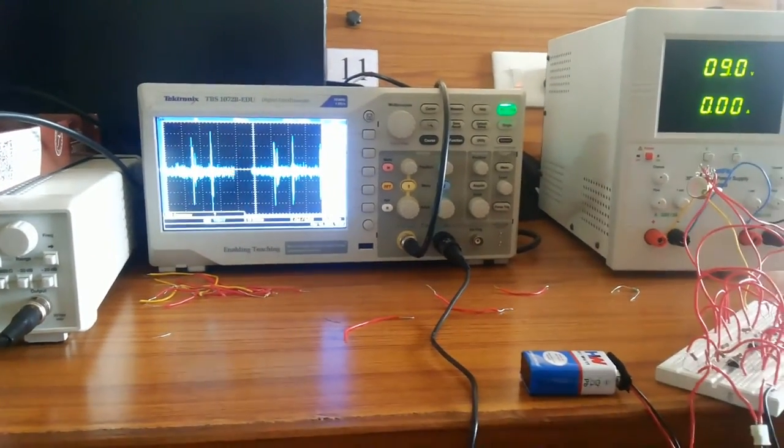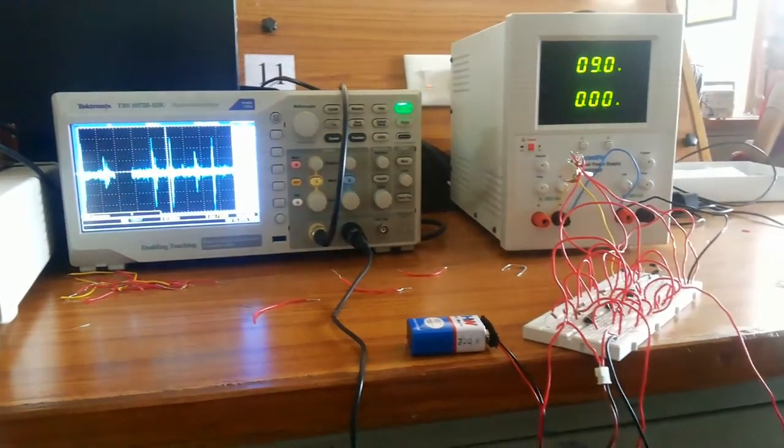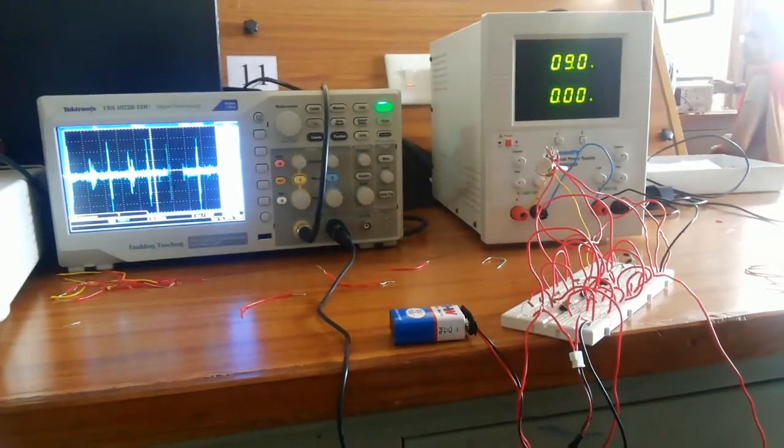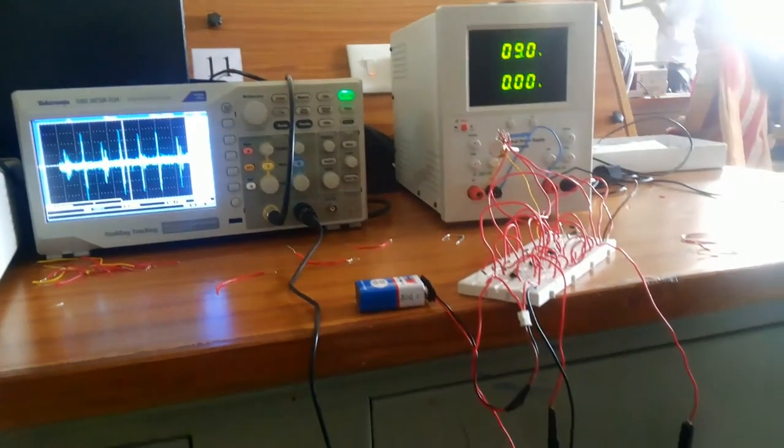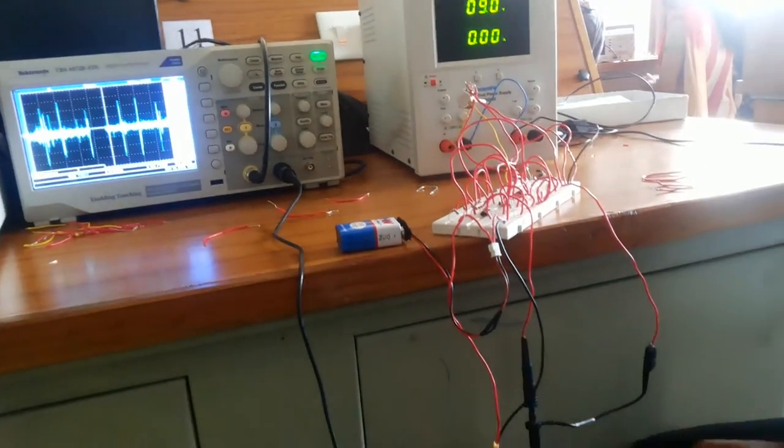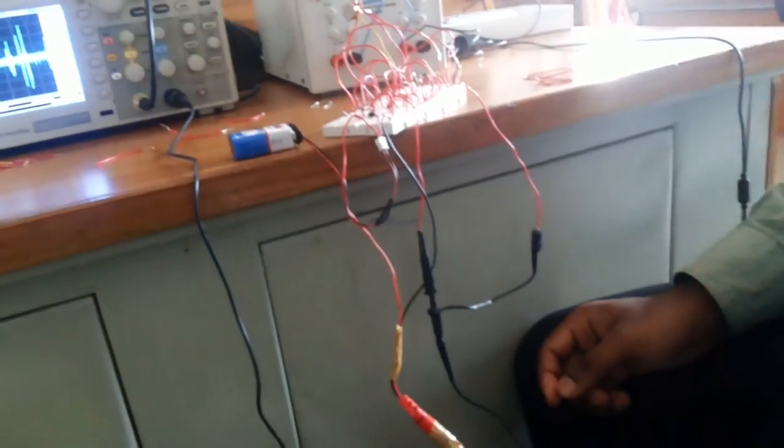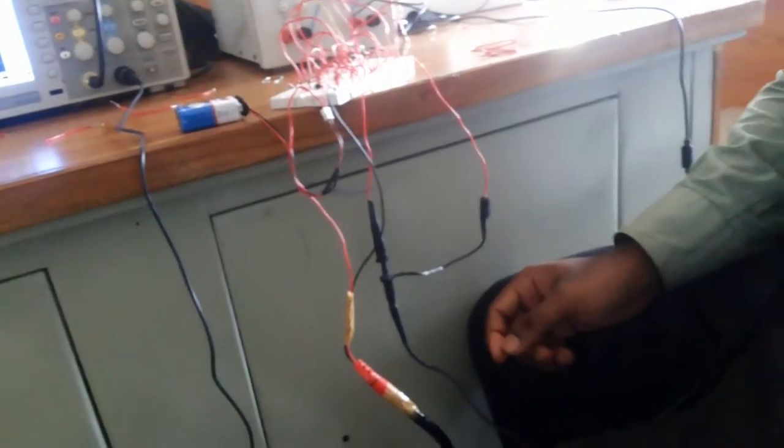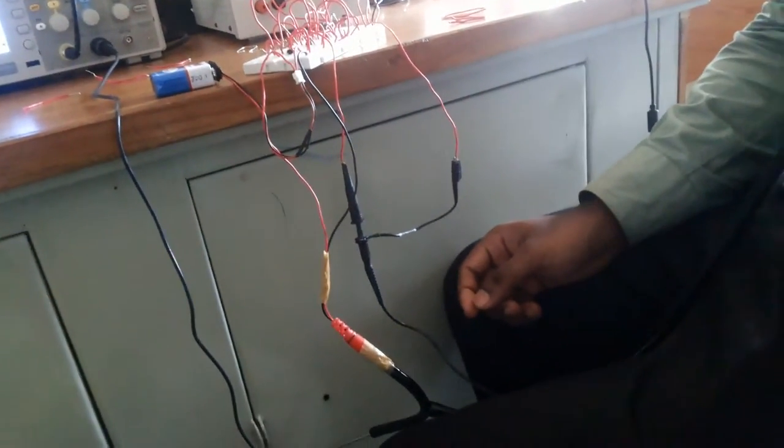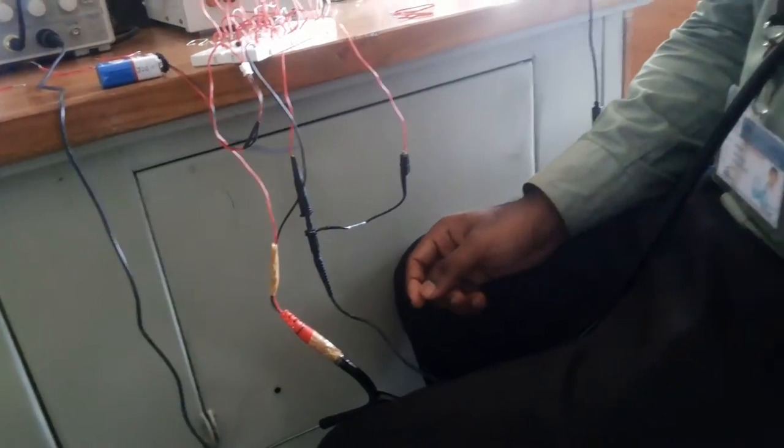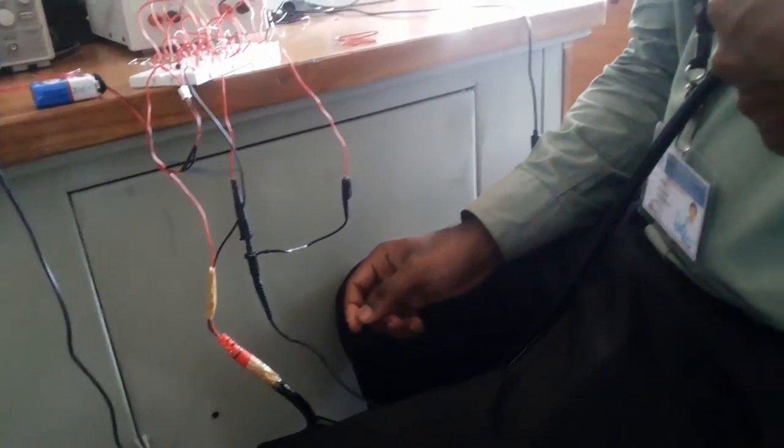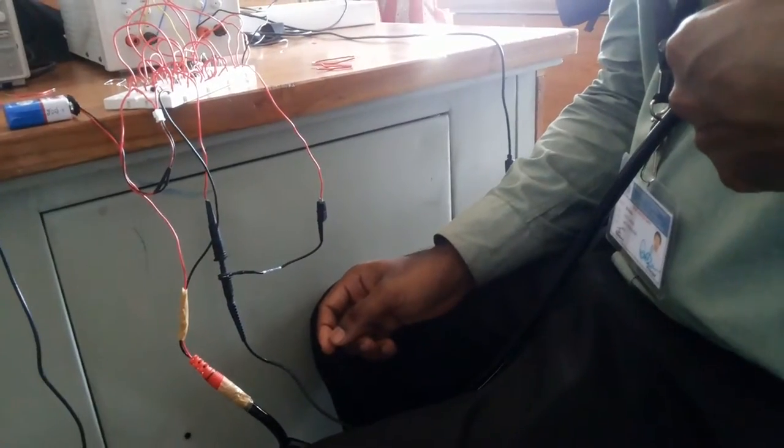In first step, the pre-amplifier amplifies the signal acquired from the microphone. Then the amplified signal is fed to the low-pass filter with cut-off frequency of 500 Hz to remove the ambient noise signals.